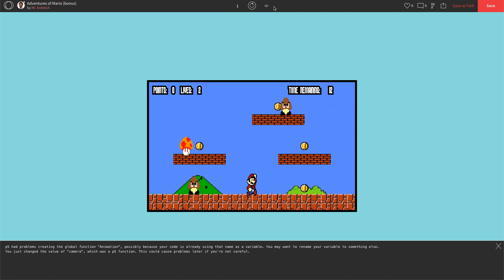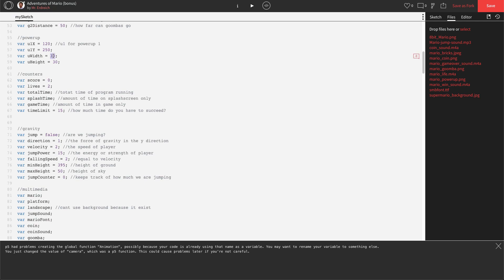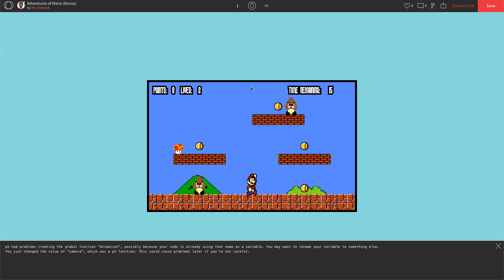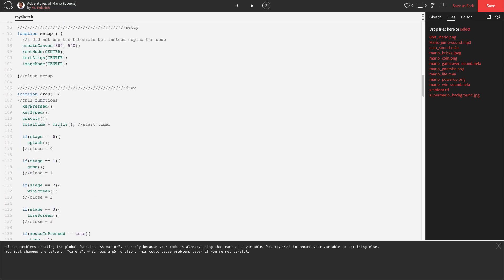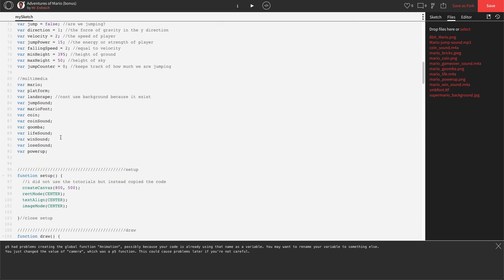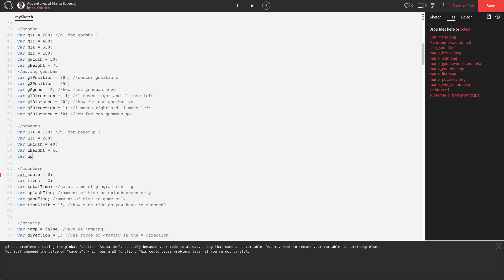There we go — we have our Power Up on screen. I'm going to make it a little bit smaller. Let's try width 40, height 40, and position 260 for Y. Perfect — there's our Power Up. Now let's also make a variable that keeps track of whether the Power Up is active or not. We'll call it `up` since I've already used the word PowerUp. So `up` equals false — this tracks whether Mario has the Power Up.